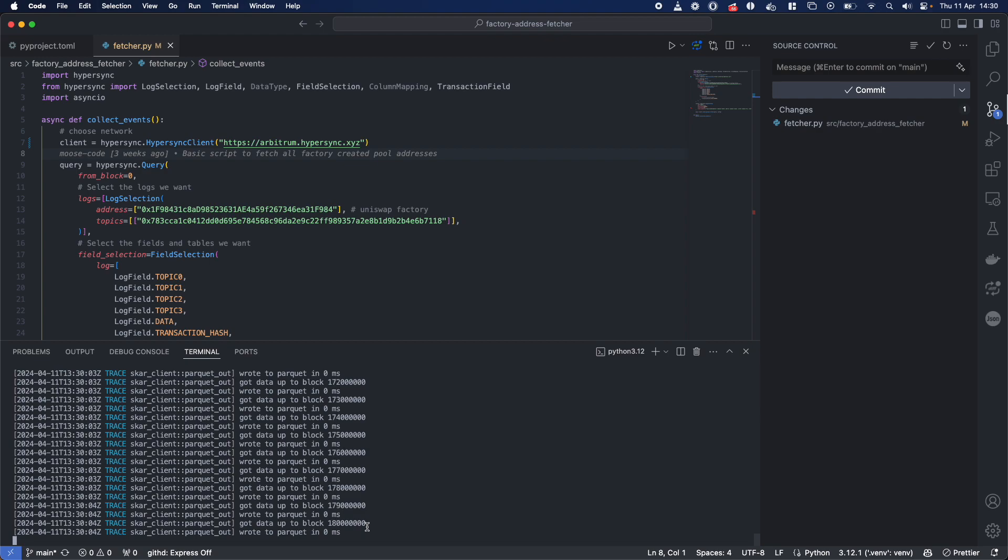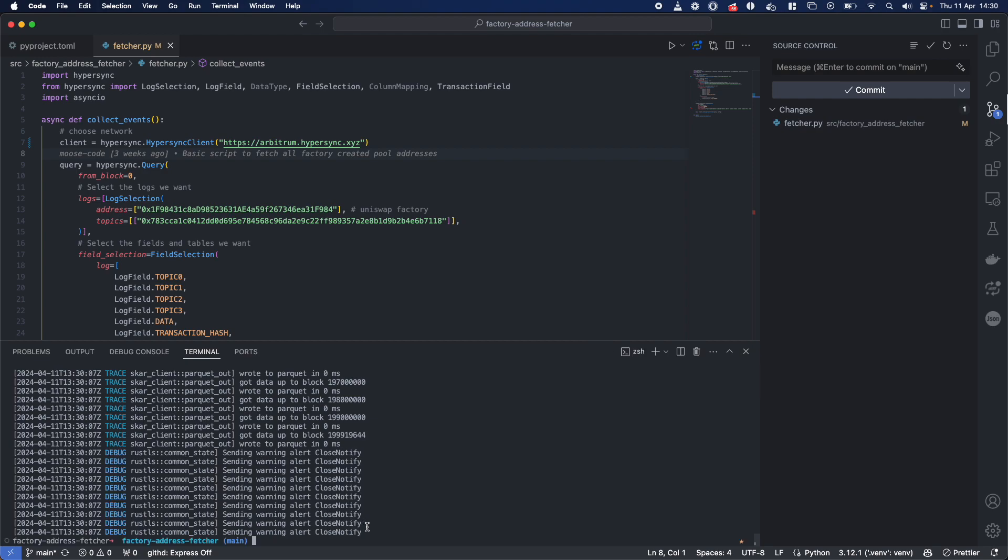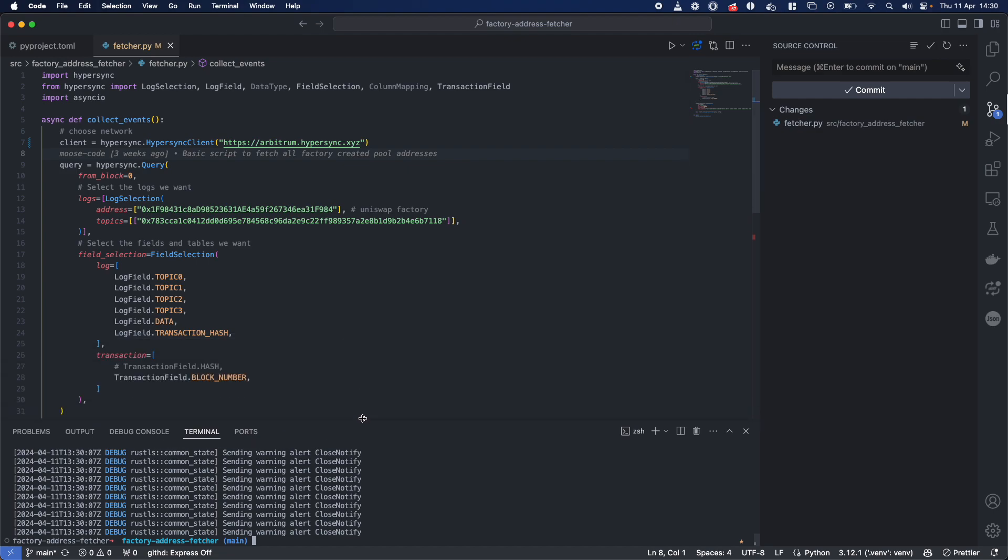So I don't know what timing you want to call this. Maybe this is 5-10 seconds or so. But there we go. What we've actually done is in less than 10 seconds, we've scanned 200 million blocks. And we've decoded and saved all of this data to Parquet to have a look at.